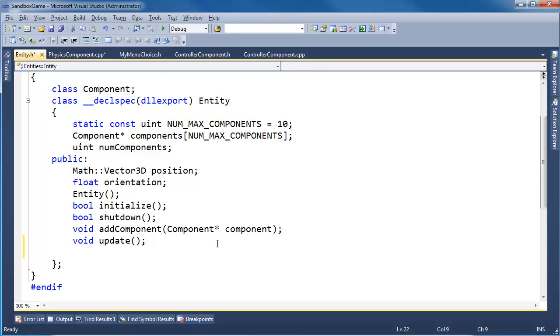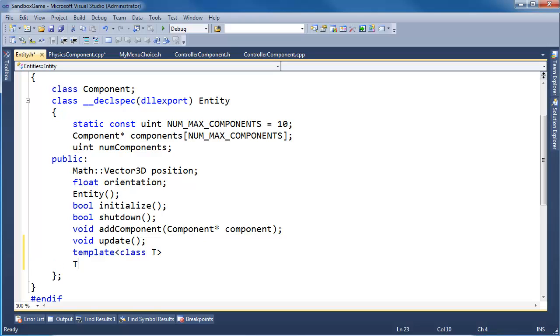And down here I'm going to do some templates. I hope templates aren't new to you. If they are, I'm going to use the bare-bone basics of templates here. If templates are new to you, go check out the templates video. I'm going to say template class T, I want to return a T star.